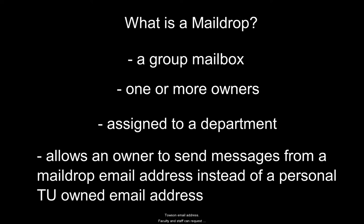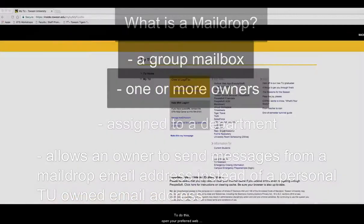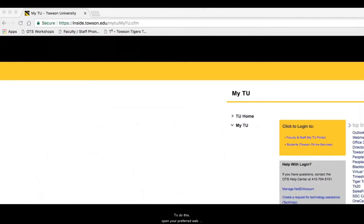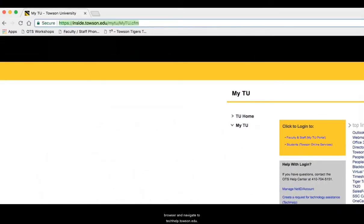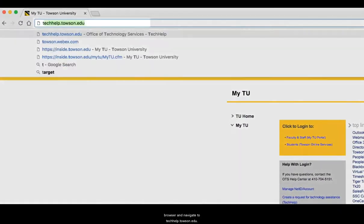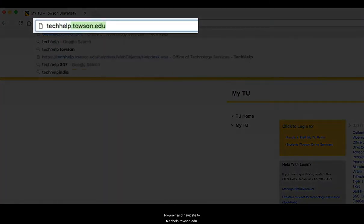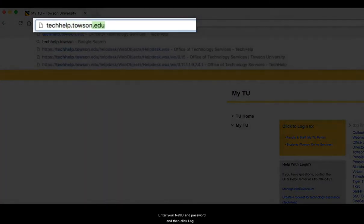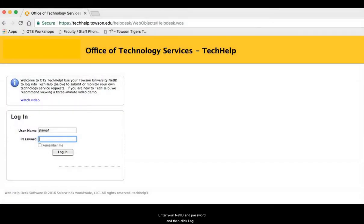Faculty and staff can request a mail drop by creating a TechHelp ticket. To do this, open your preferred web browser and navigate to techhelp.towson.edu. You'll want to enter your NetID and password and then click login.